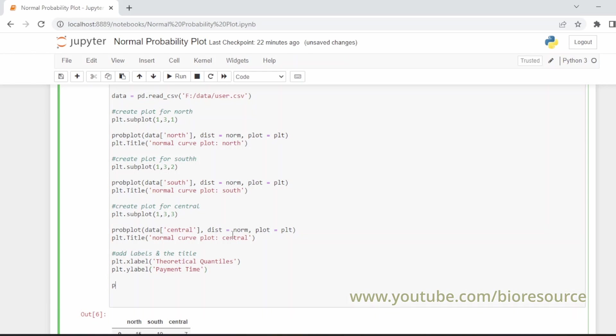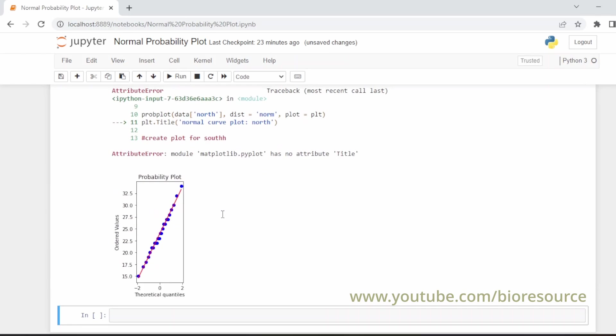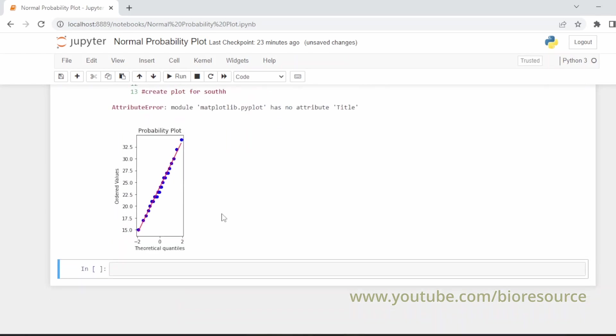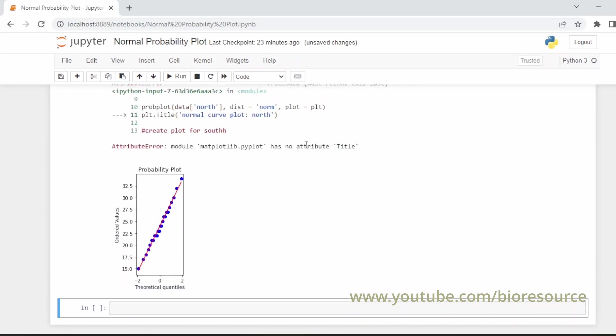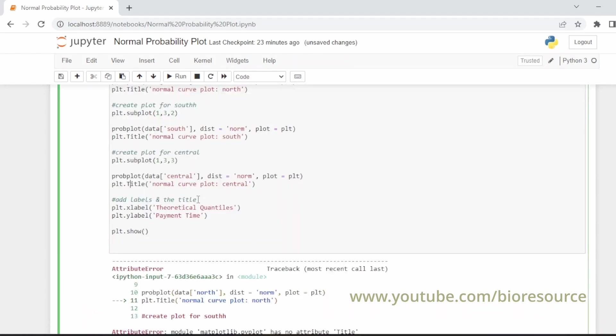And let's give plt.show. Let's see how this goes. I think you should have the brackets. Okay we got an error. No attribute 'Title'. It should be small 't'.